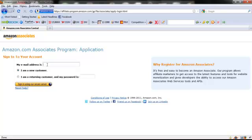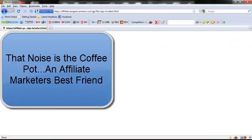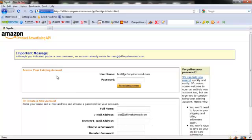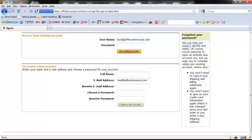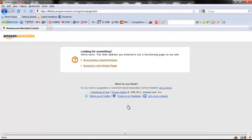The next screen you'll put in your email address and go to the next step. Then the next step is going to ask you to fill out some information, so you'll want to put in your information and create a new account.